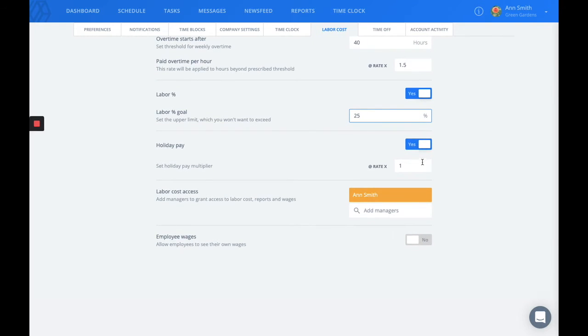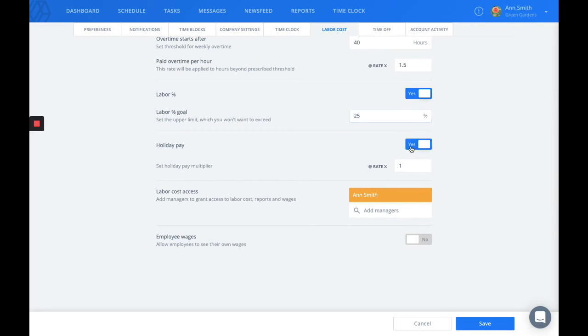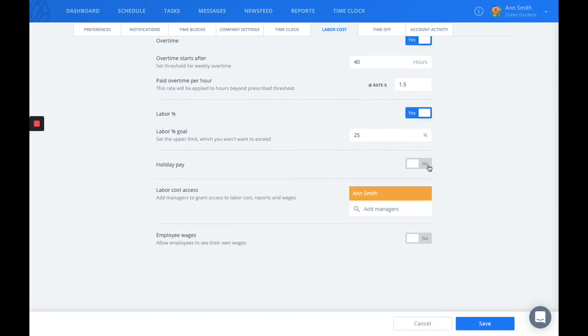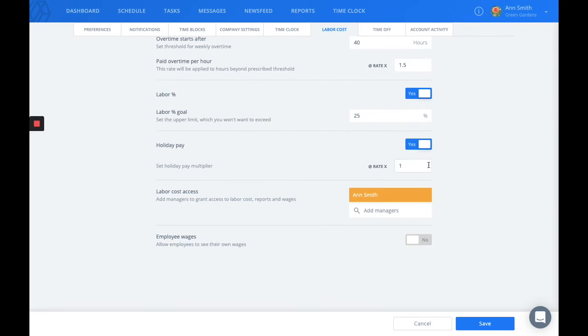You'll also be able to enable and disable holiday pay as well as set the pay rate for those shifts that are scheduled on holidays.